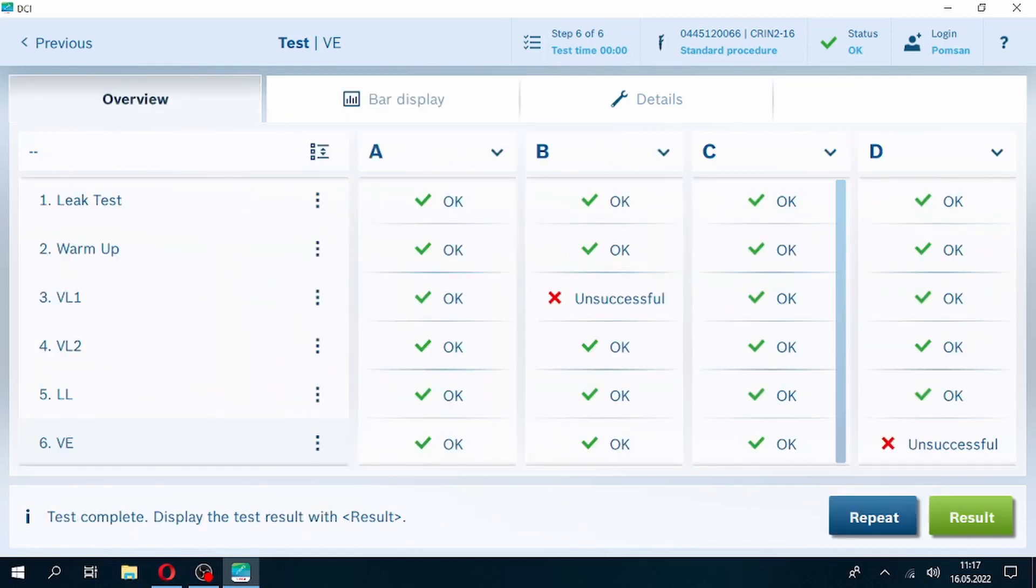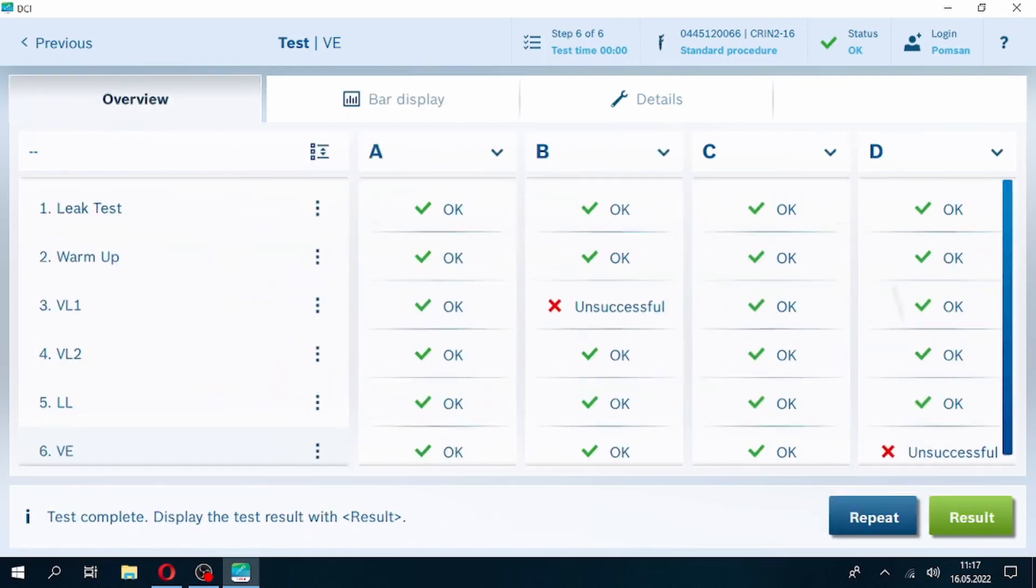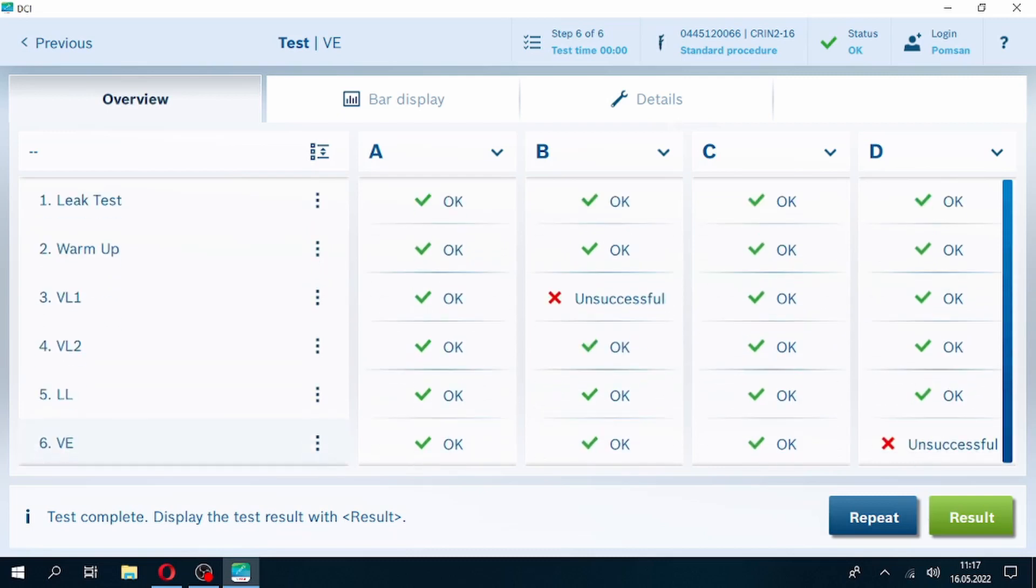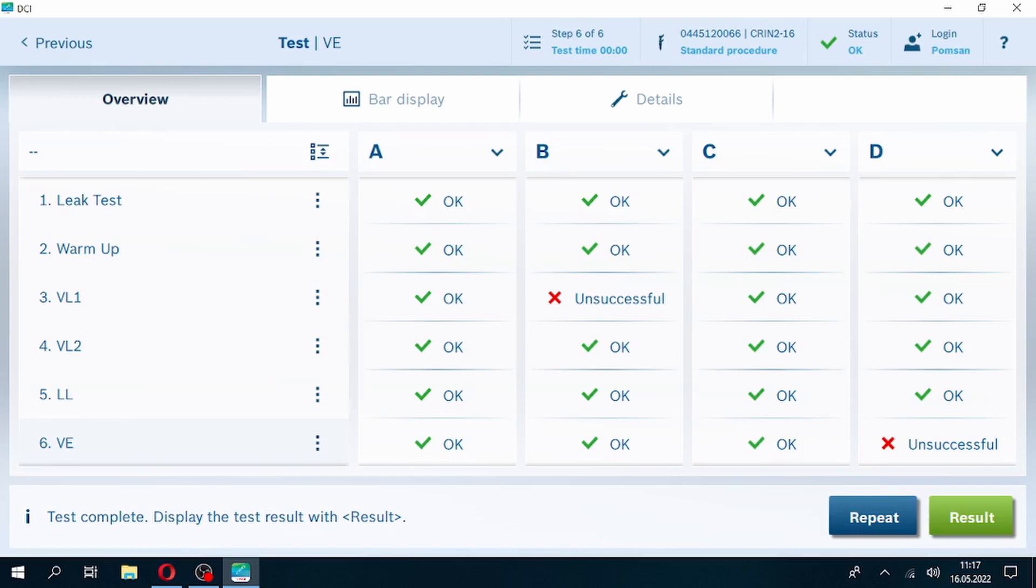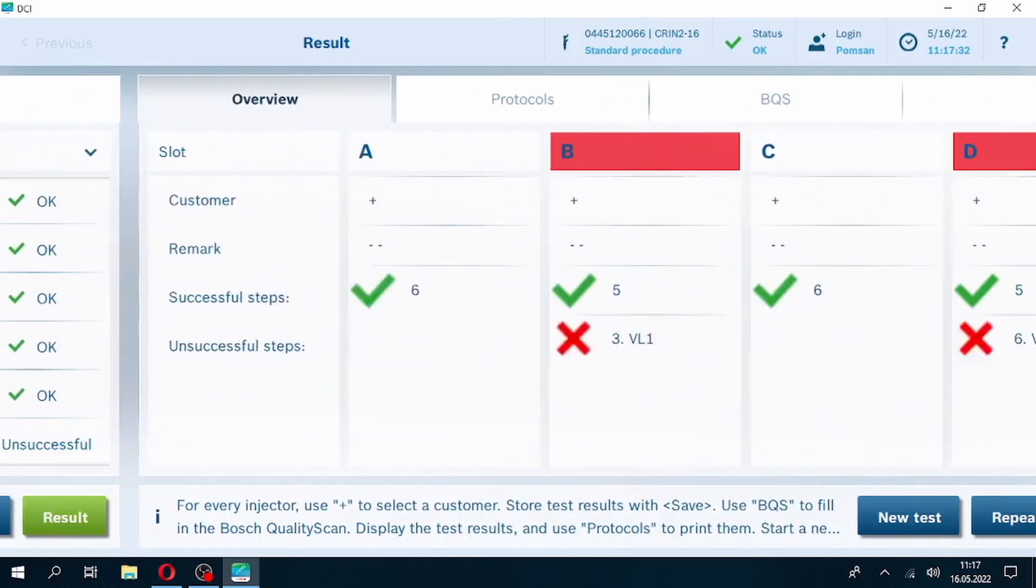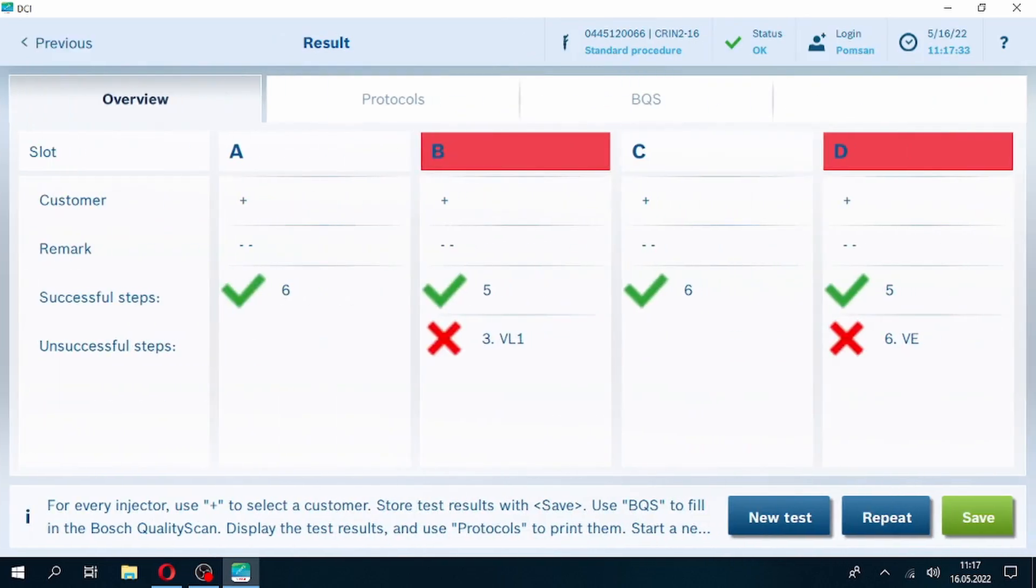Our test has finished. We see that injectors B and D failed on test. During the test we have seen injectors work good, but fuel deliveries in VL1 and VE steps are out of tolerance. To solve this problem, we have to make some adjustments on these two injectors.